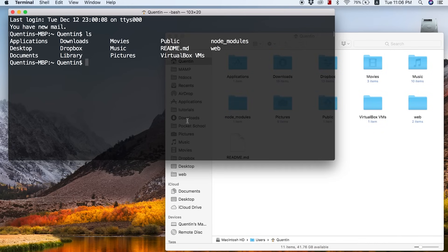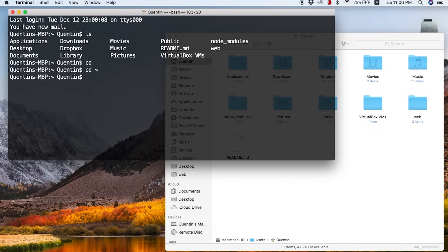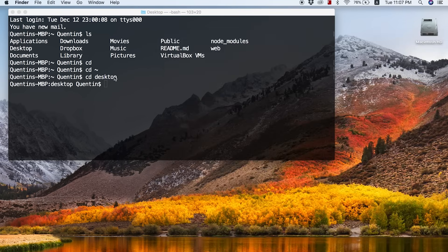ls will list everything in the directory. We can also use cd, which stands for change directory, to move to a certain directory. If you run cd with nothing next to it, that takes you back to the home directory. Another way is to type cd followed by the tilde sign — that also takes you back home. That's a really important thing to note because you might change directories a lot and not know how to get back. Let's cd into the Desktop, so I'll type cd desktop — and now I'm on my desktop.